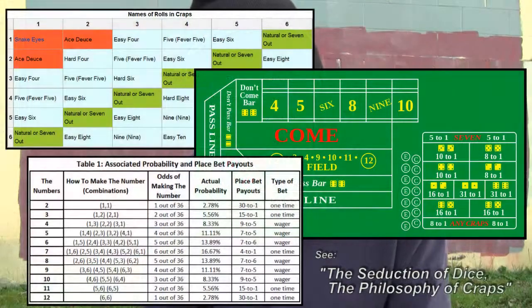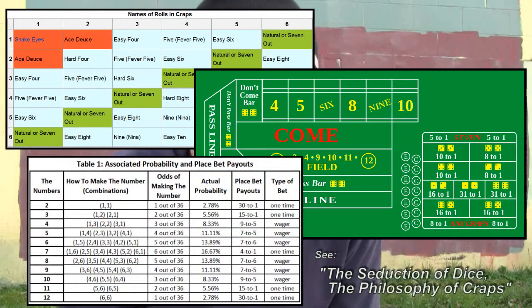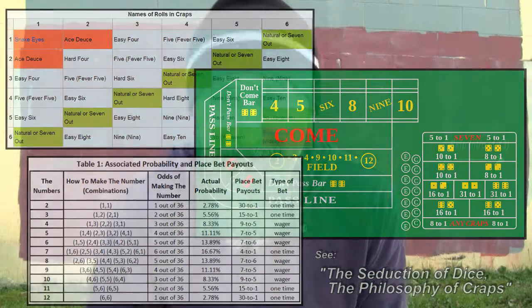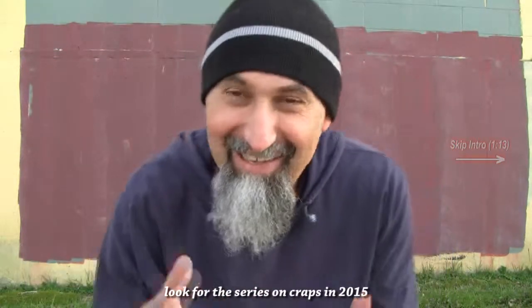Let's do a short video on what the probability distribution is for rolling two six-sided dice. We're going to come back to this when we do a series on craps, which is basically our introduction to probability and statistics. I wanted to make this video to show you what the distribution is, because it connects back to Series 4 on units and ratios, which is what we're talking about right now.